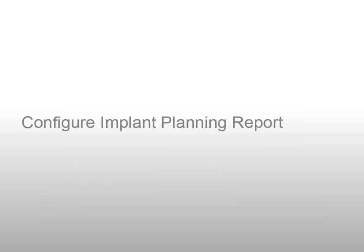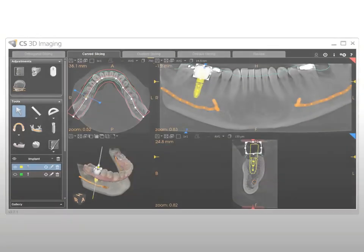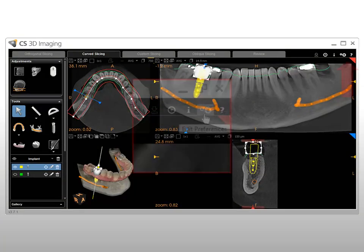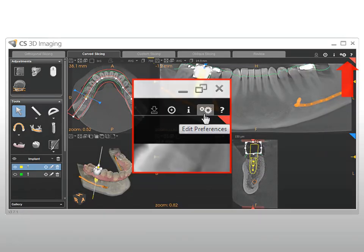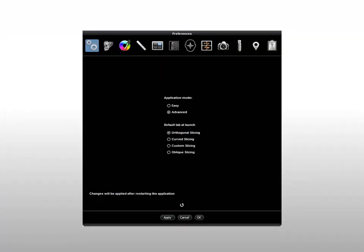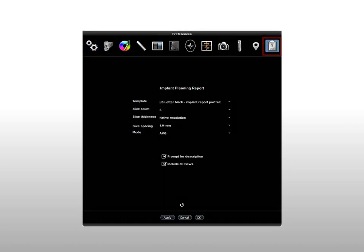To configure the Implant Planning Report preferences, on the Curve Slicing tab, click the Preferences button. The Preferences window is displayed. Click the Implant Planning Report button to access the report preferences. In the Implant Planning Report Preferences window, select the Output Options — Template, Format (A4 or U.S. Letter), Orientation (Landscape or Portrait), and Background Color (Black or White).